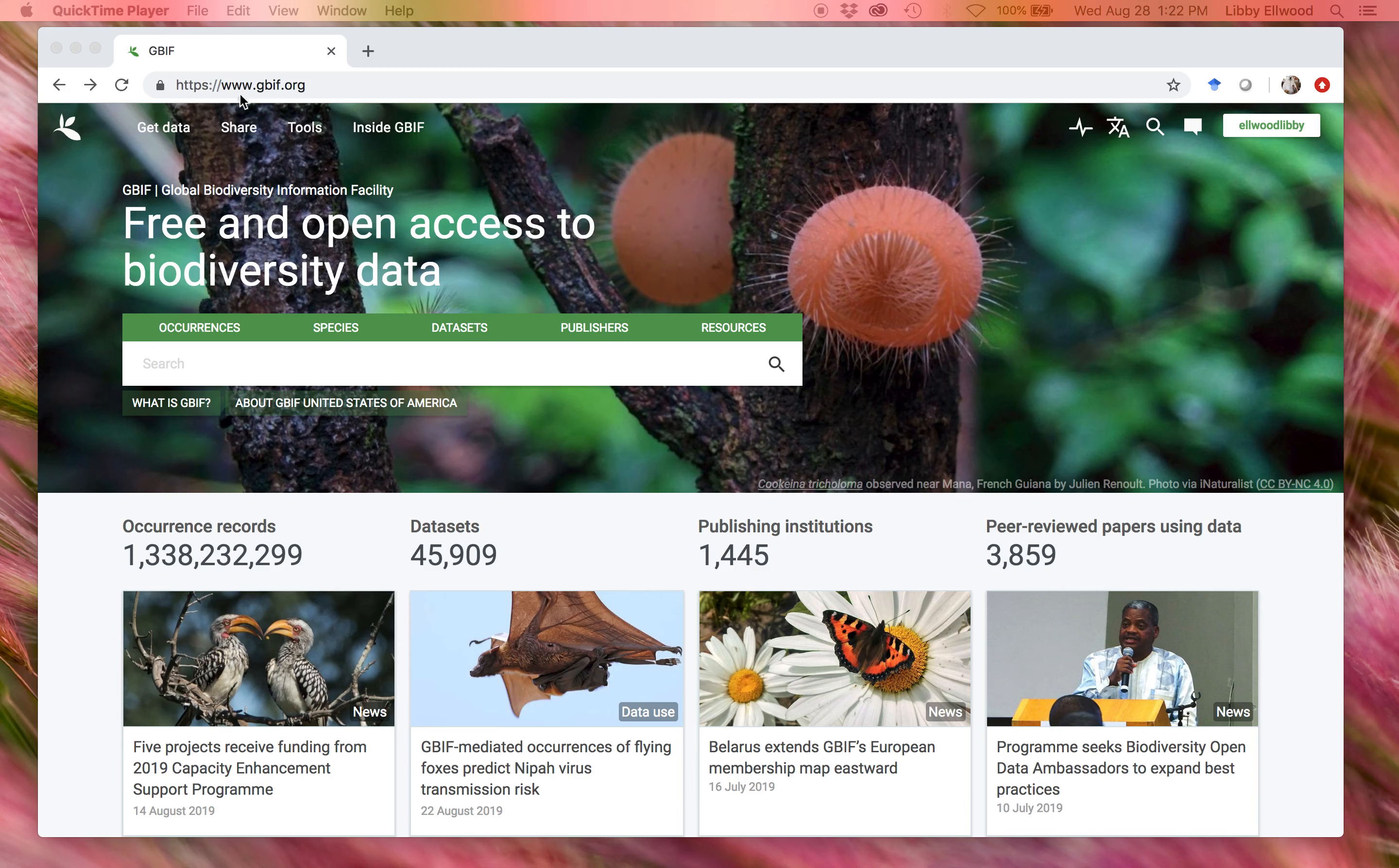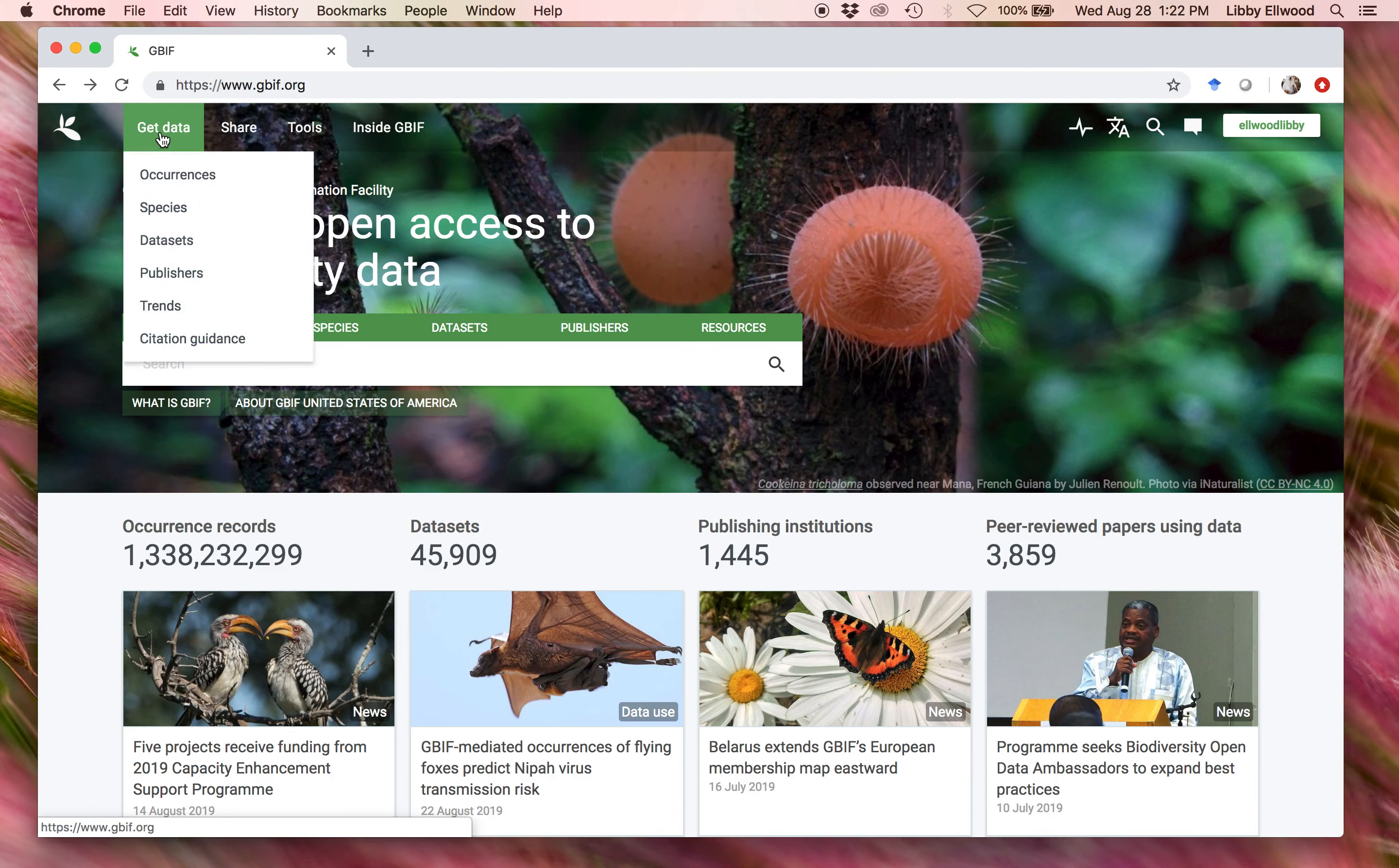Then to get data, on the top left here, there's a nice, easy selection for get data. Today, I'll show you how to do that by searching for species.